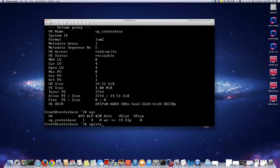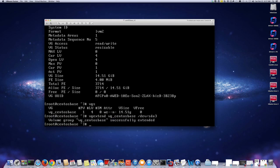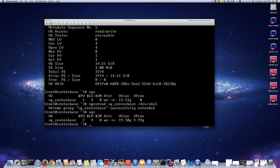Now we use vgextend with the same volume group name vg_centos_base to add this new physical volume to the volume group, specifying sda3. It's been successfully extended. If I do vgs now you can see a summary — I now have 4.9 gigabytes free, which I can assign to the logical volumes.